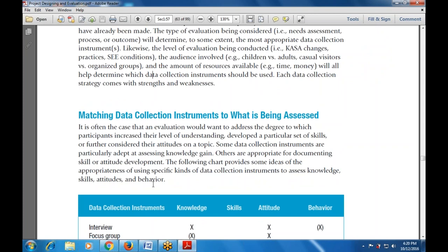It is often the case that an evaluator would want to determine the degree to which participants increase their level of understanding, develop a particular set of skills, or further consider their attitude on a topic. Some data collection instruments are particularly adept at assessing knowledge gain, and others are appropriate for documenting skills or attitude development. This chart provides ideas on the appropriateness of using specific kinds of data collection instruments to assess knowledge, skills, attitude, and behavior.